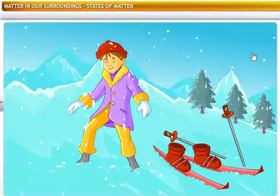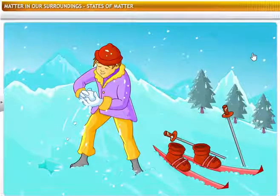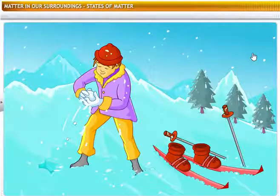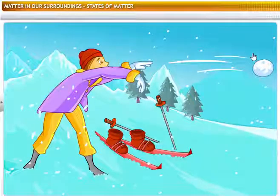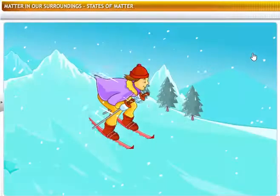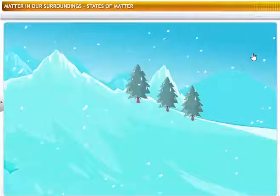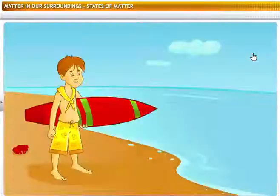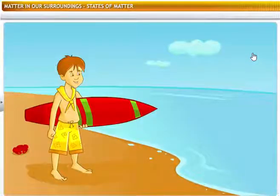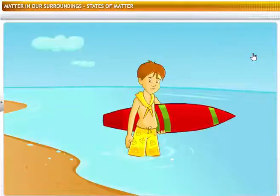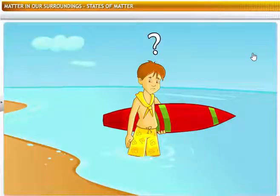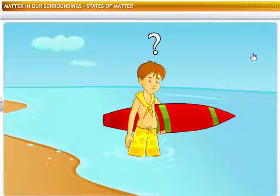Ice is solid. Solids have definite shapes and volumes. Why can't you walk on water, just like you did on the snow? You can't walk on water because it is a liquid, and liquids do not have definite shapes.